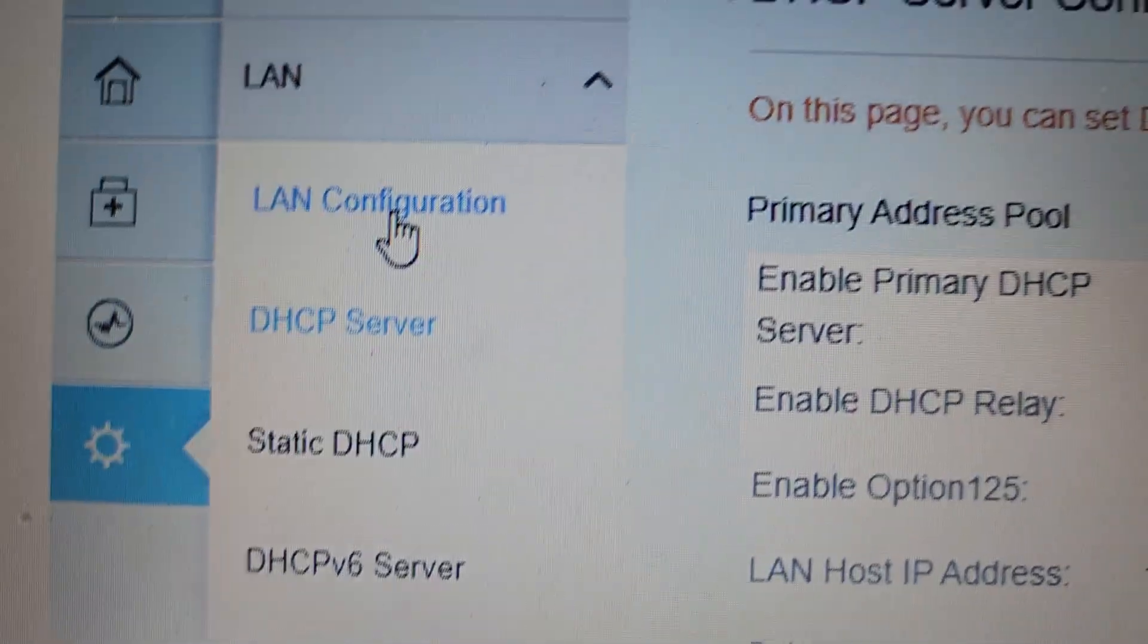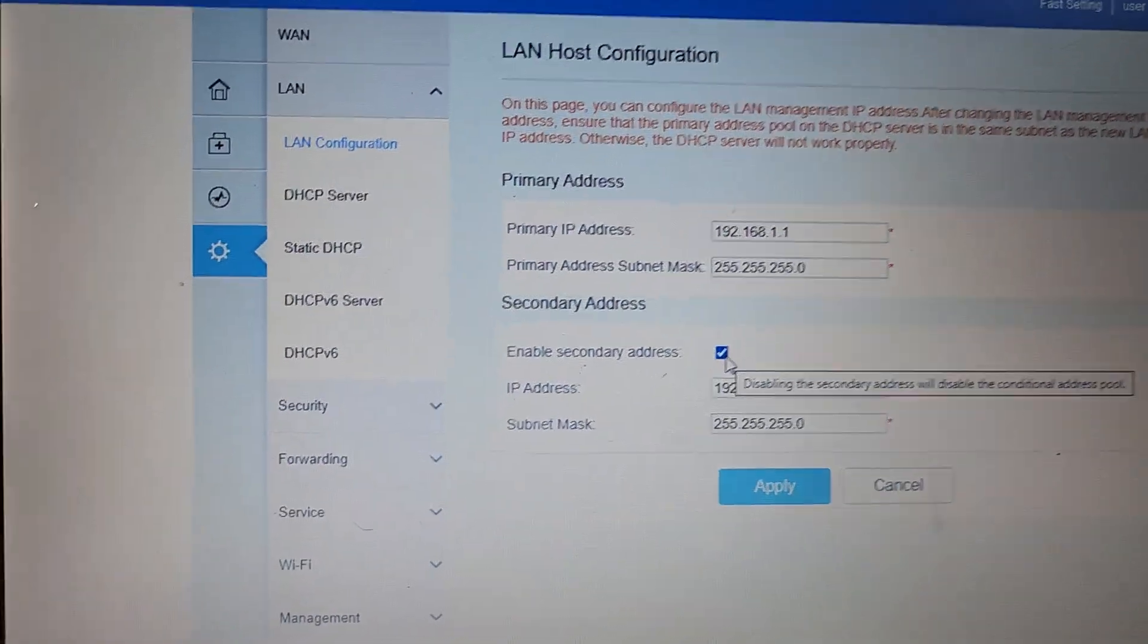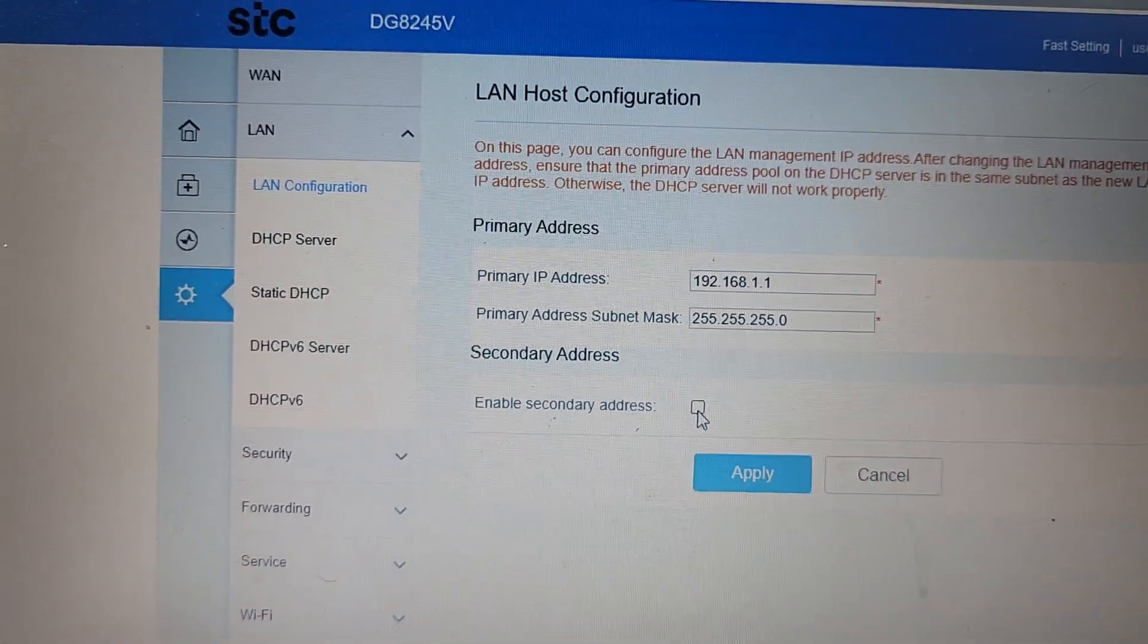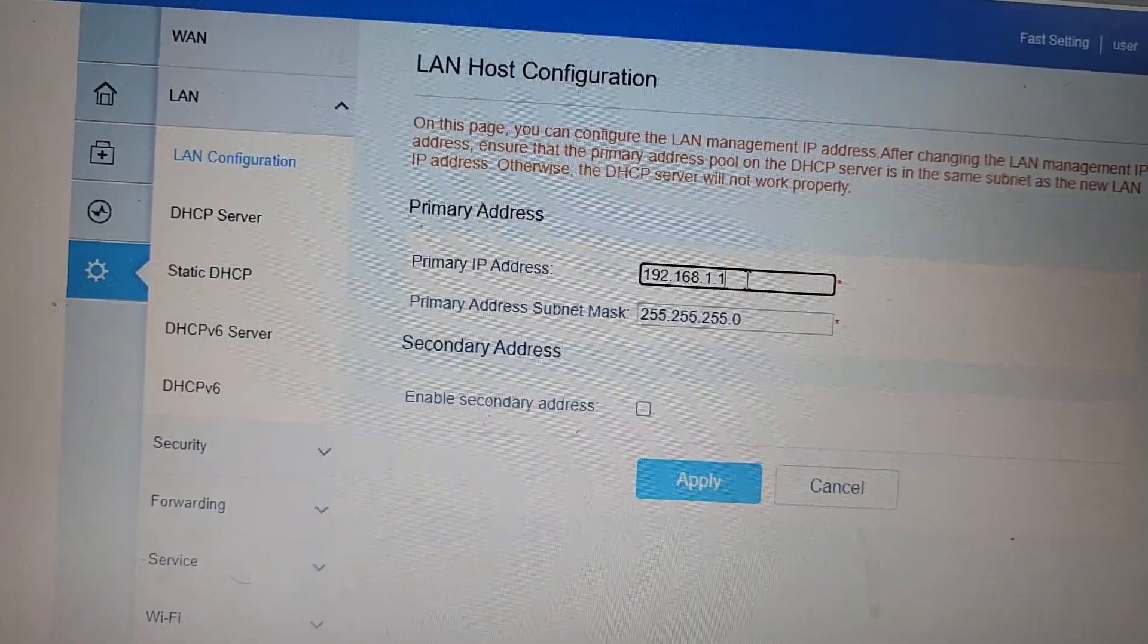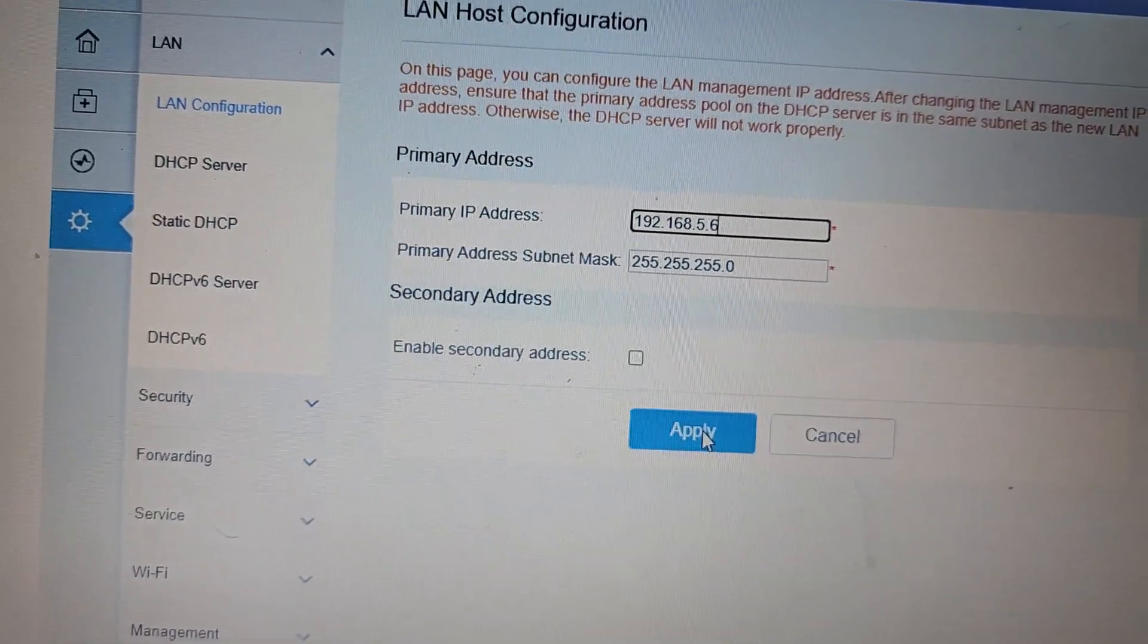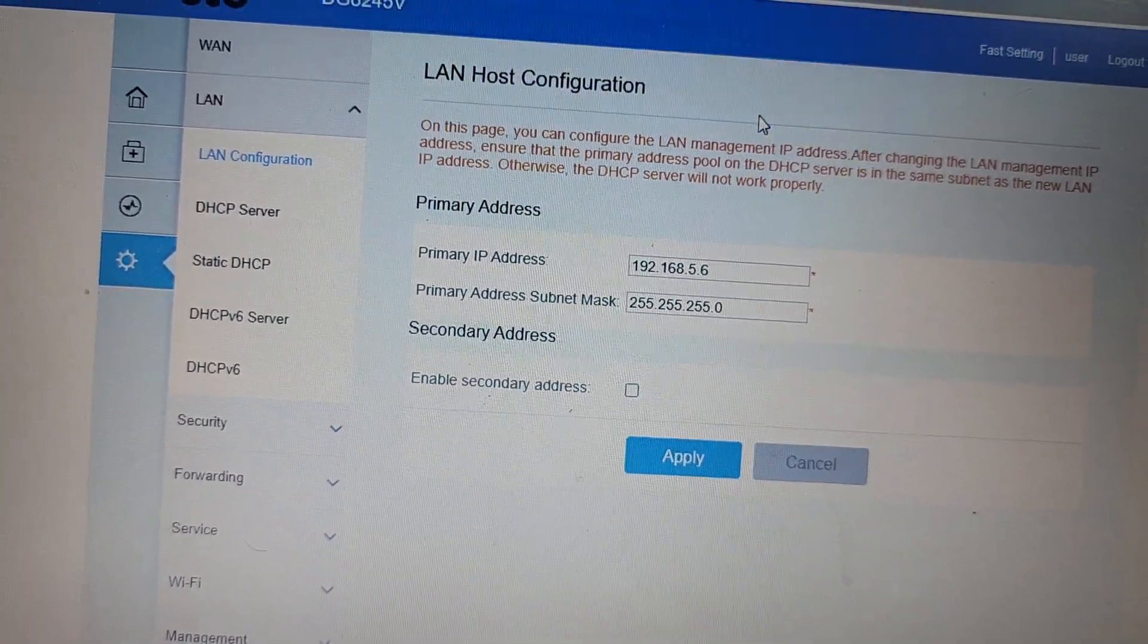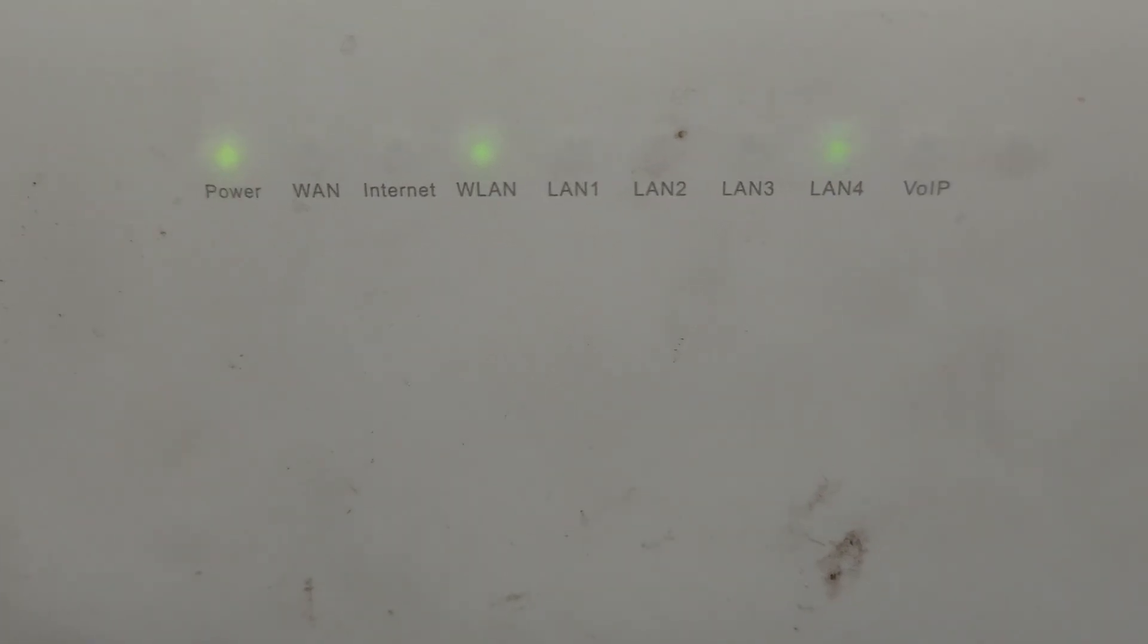Then I go to LAN configuration. LAN configuration - you can see here like this. Maybe in your country you have a different way, this is only Saudi Arabia. I remove this IP address check - I uncheck this one. And I change the IP number. Here you can see 1.1, so I will change here to 1.5.6. And then again I press apply. I have to press apply and then it will work.